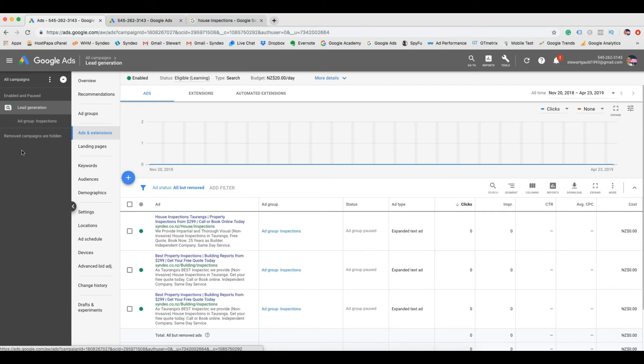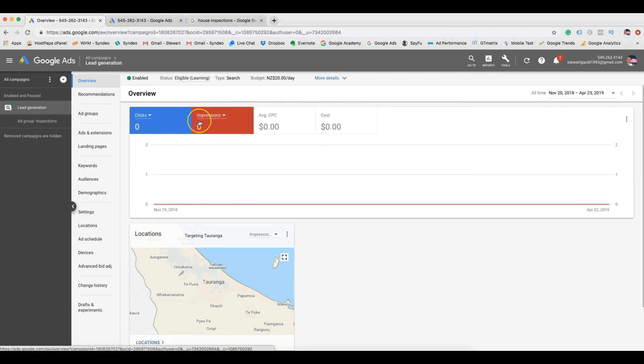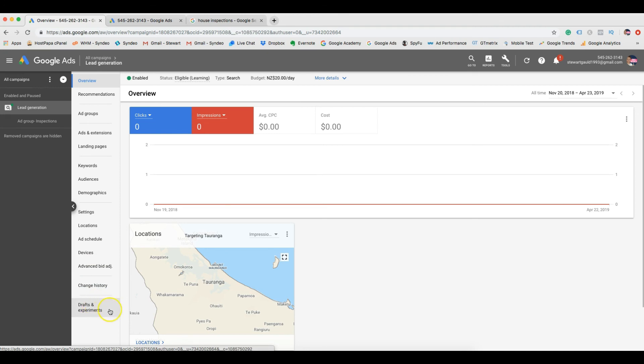Now you want to check back to your overview at least once per week to view the data. After your first month, measure your results or your ROAS, your return on ad spend. You may need to further optimize your ads by adding important keywords or by changing your ads and settings. So play around with it a bit. However, this will get you started on the right track.